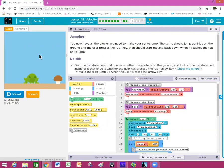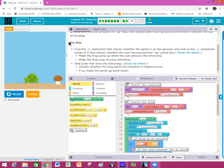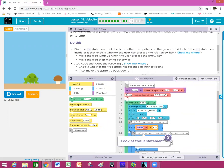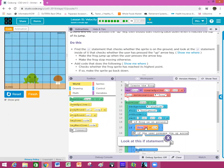Then the sprite should start moving back down when it reaches the top of its jump, just like real life. Do this: find the if statement that checks whether the sprite is on the ground, and look at the if statement inside of it that checks whether the user has pushed the up arrow key. Click 'Show Me Where' if needed — it highlights it down here. When it talks about being on the ground, you can't just tell it to check if it's on the brown bar — you've got to give it a position. 324 is the location of the ground box to check.